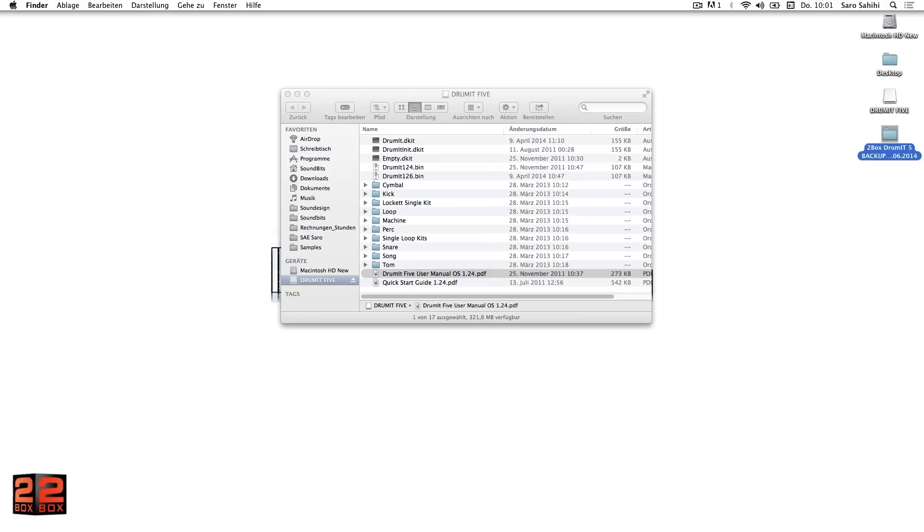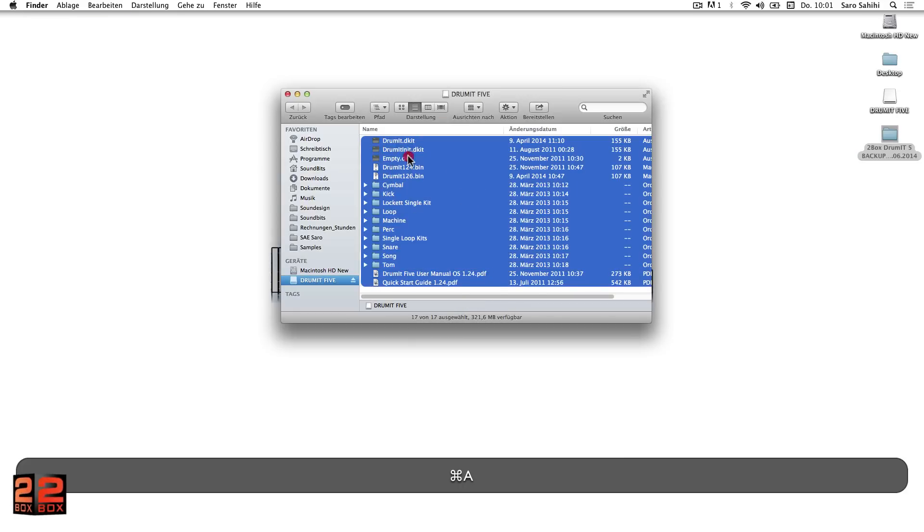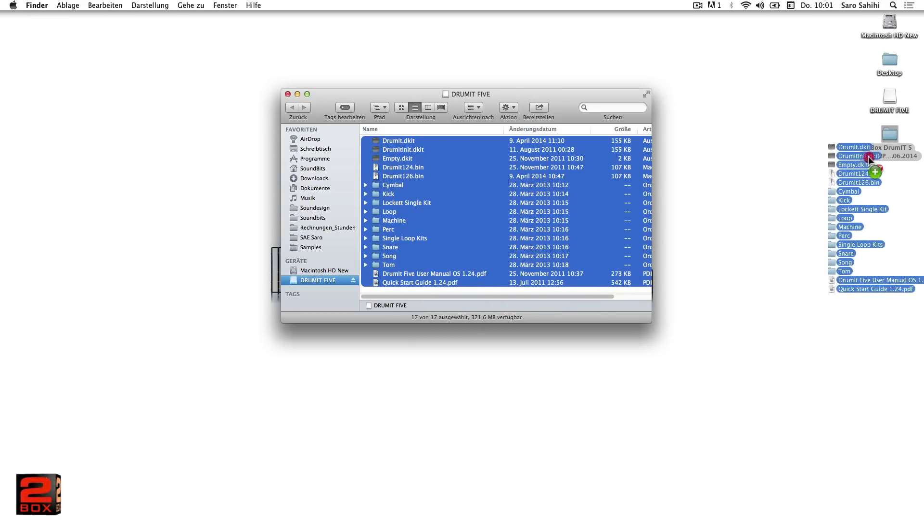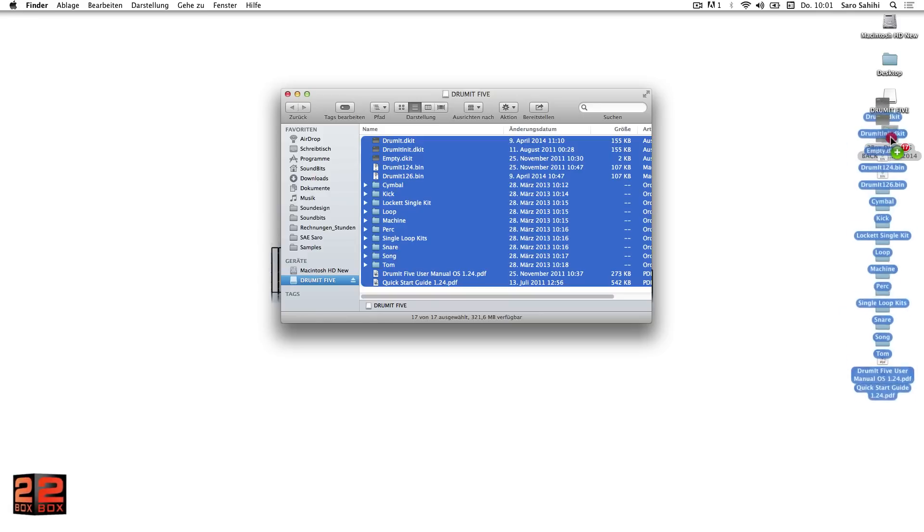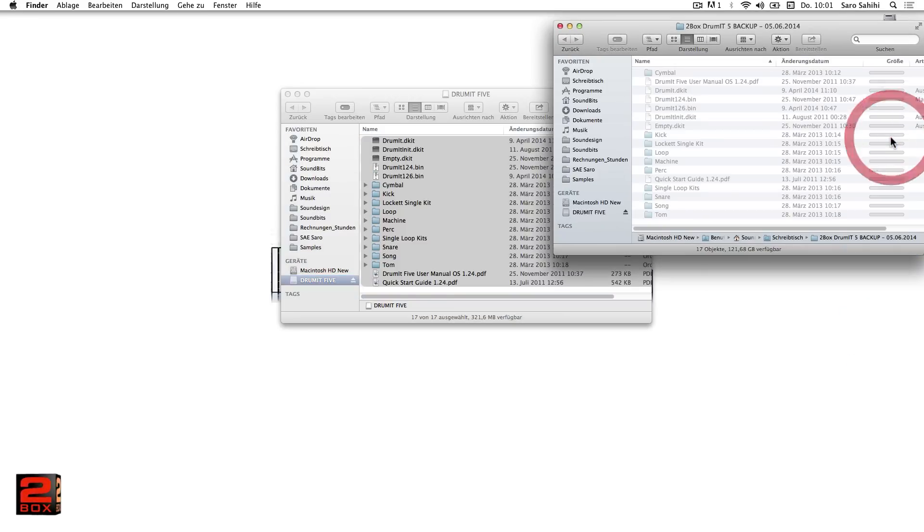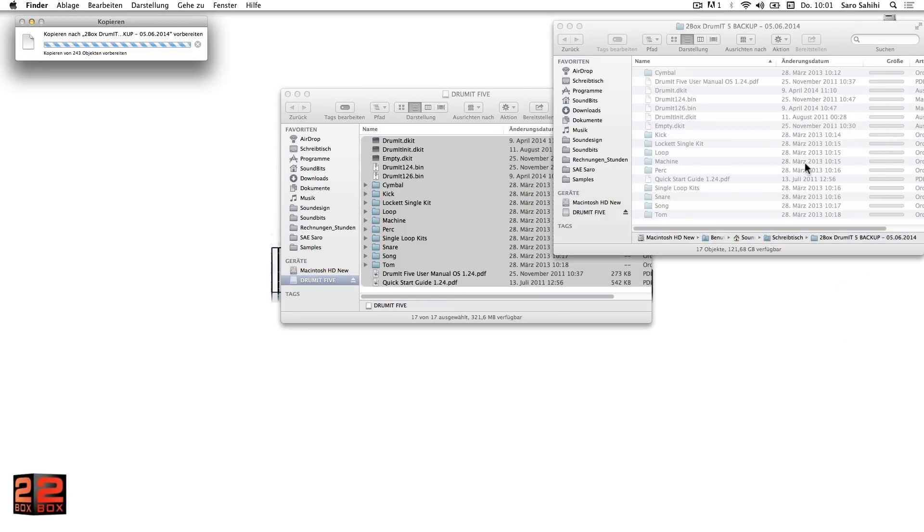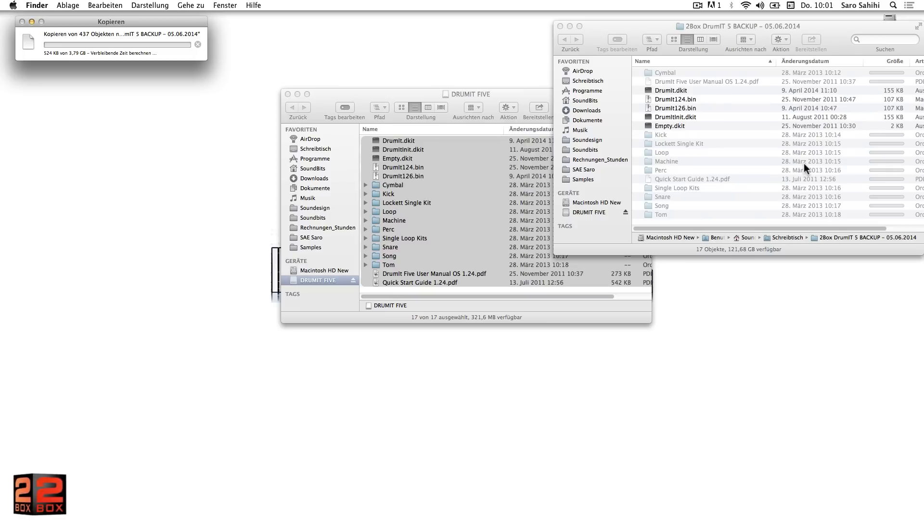Now, by drag and drop, we can copy the desired files and folders, or better yet, the entire contents of the drummit 5 drive into your backup folder. Done.